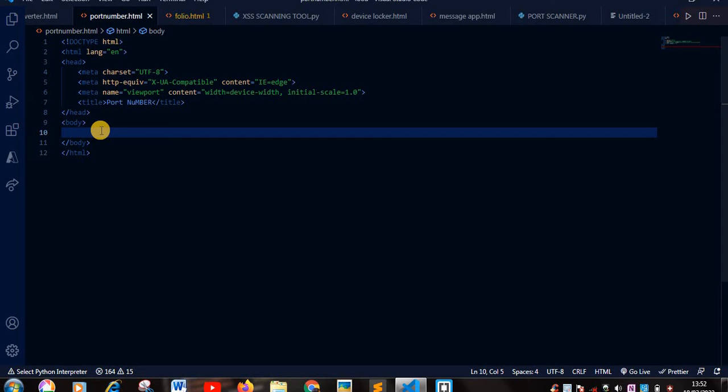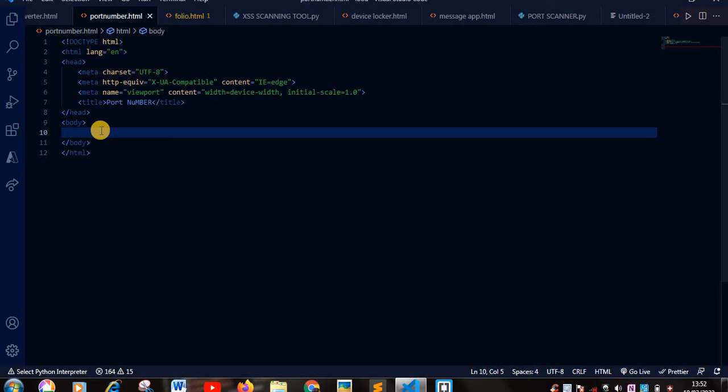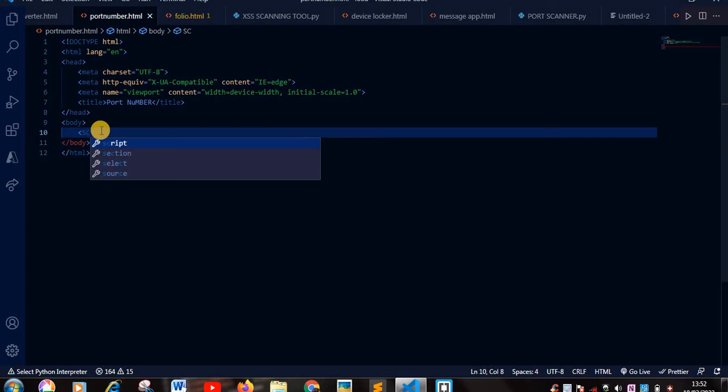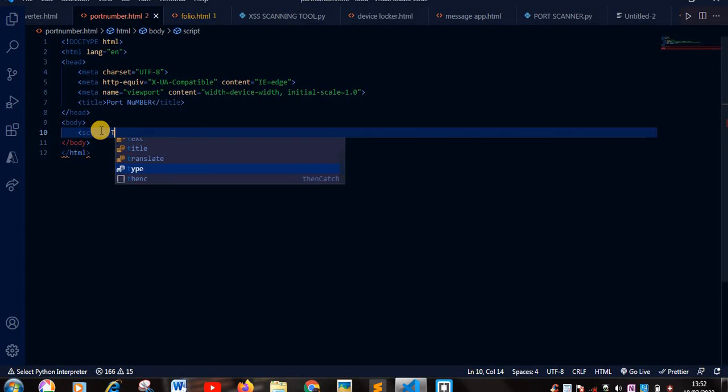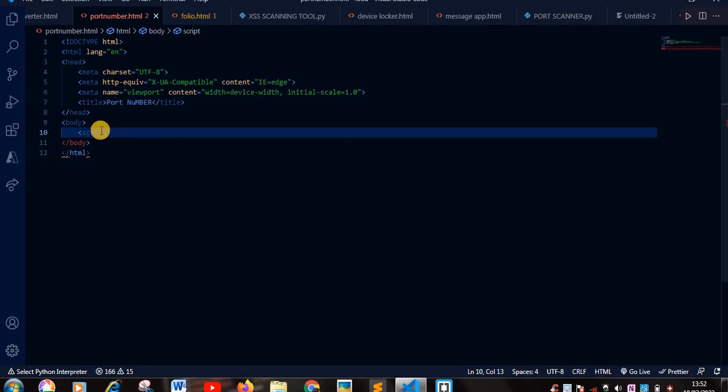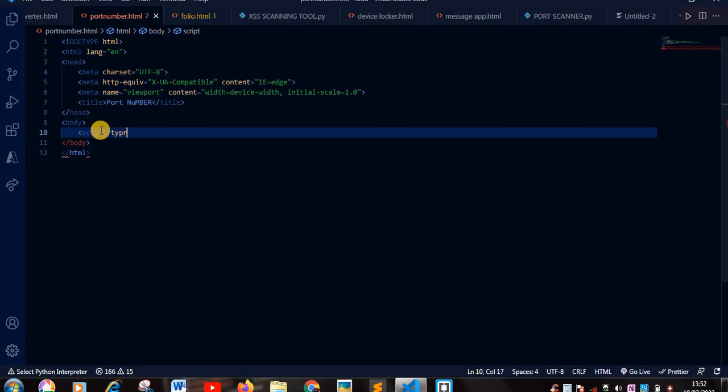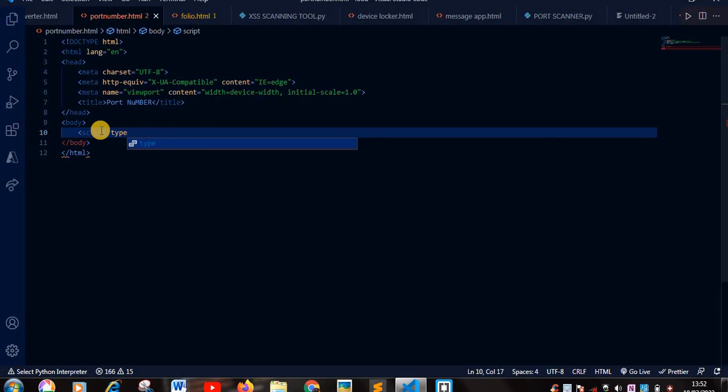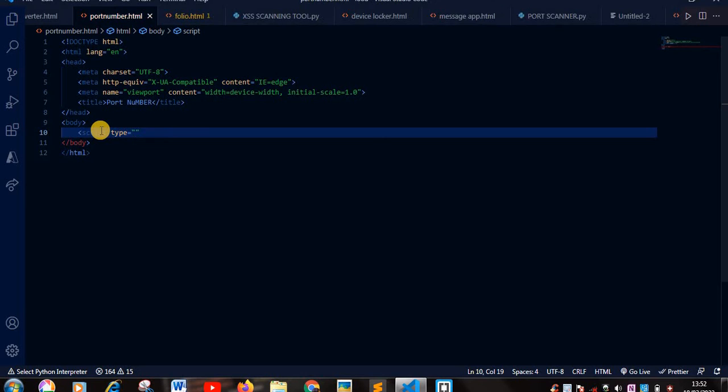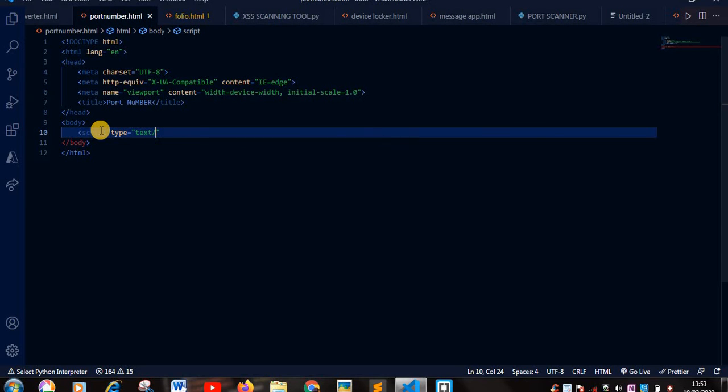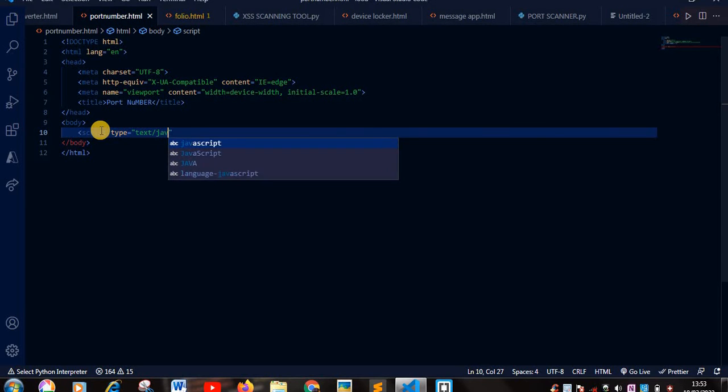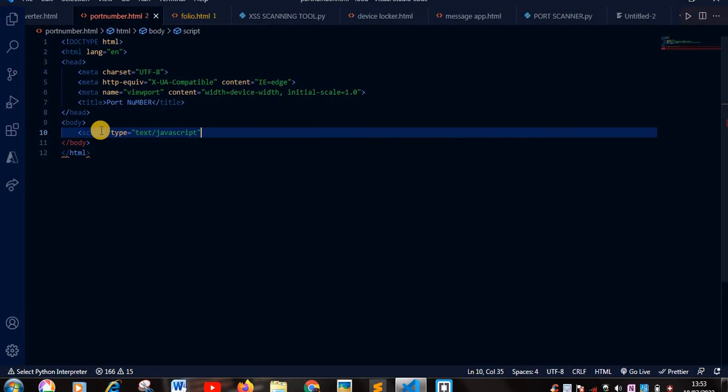Okay, for those who are not familiar with HTML, I'm going to be doing internal JavaScript. So I'm going to put a script tag, script type equals text slash JavaScript, and close my tag.